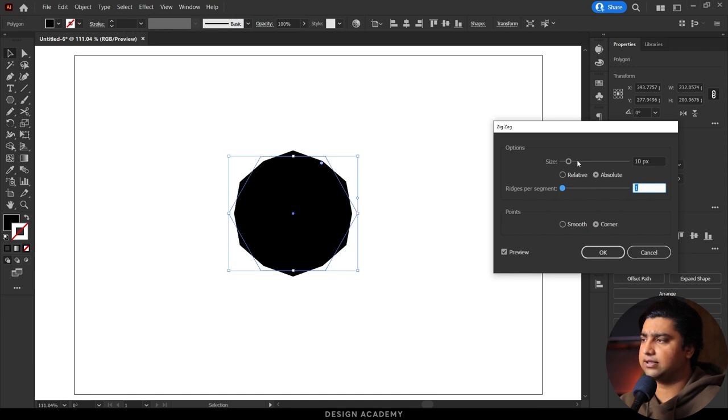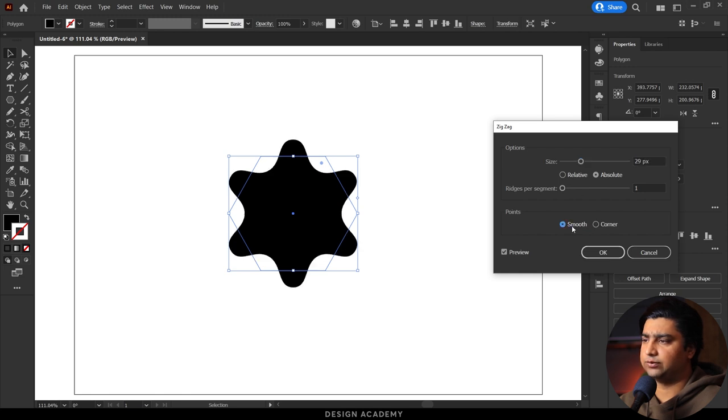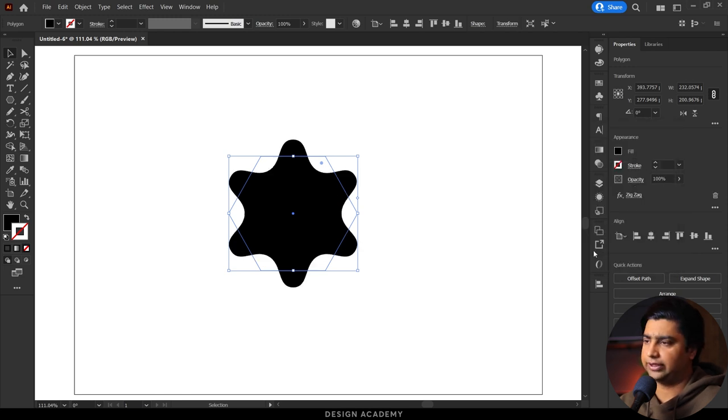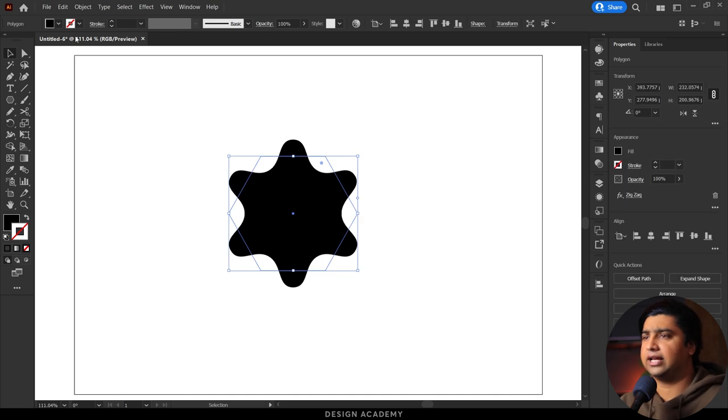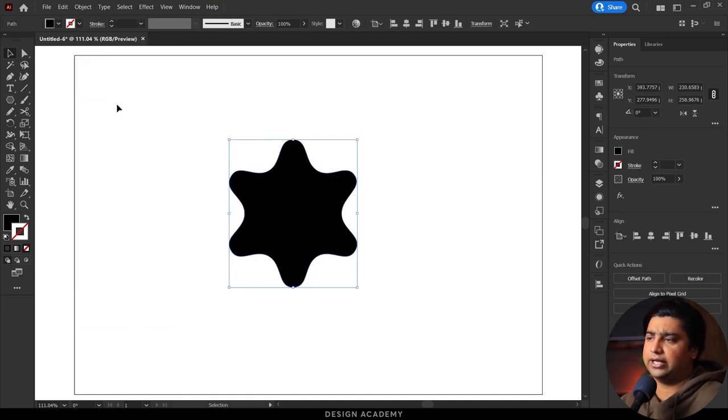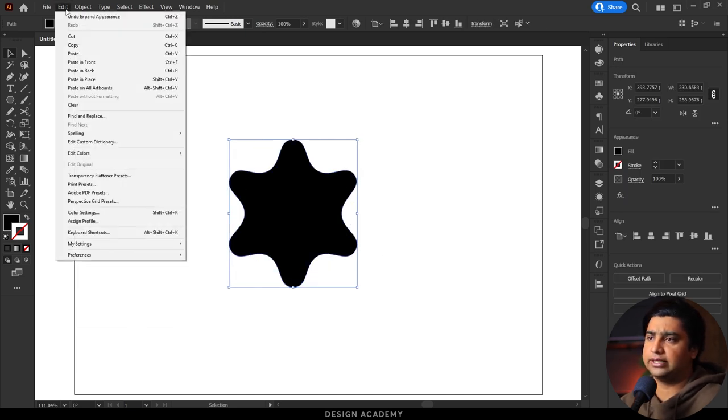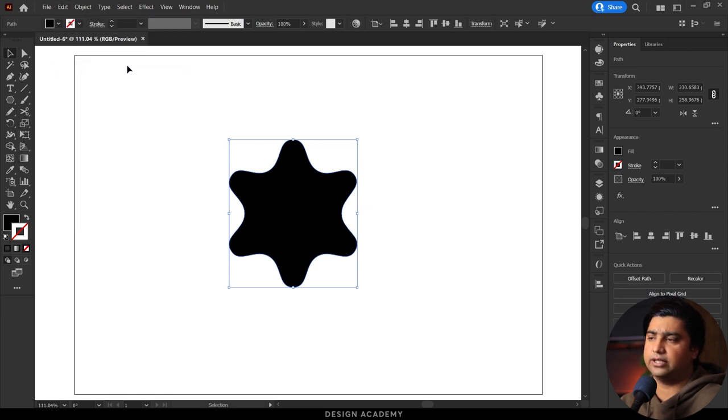Increase size and set to smooth, then press OK. Select Object, Expand Appearance in the menu. Then copy and paste, and Edit, Paste in Front.